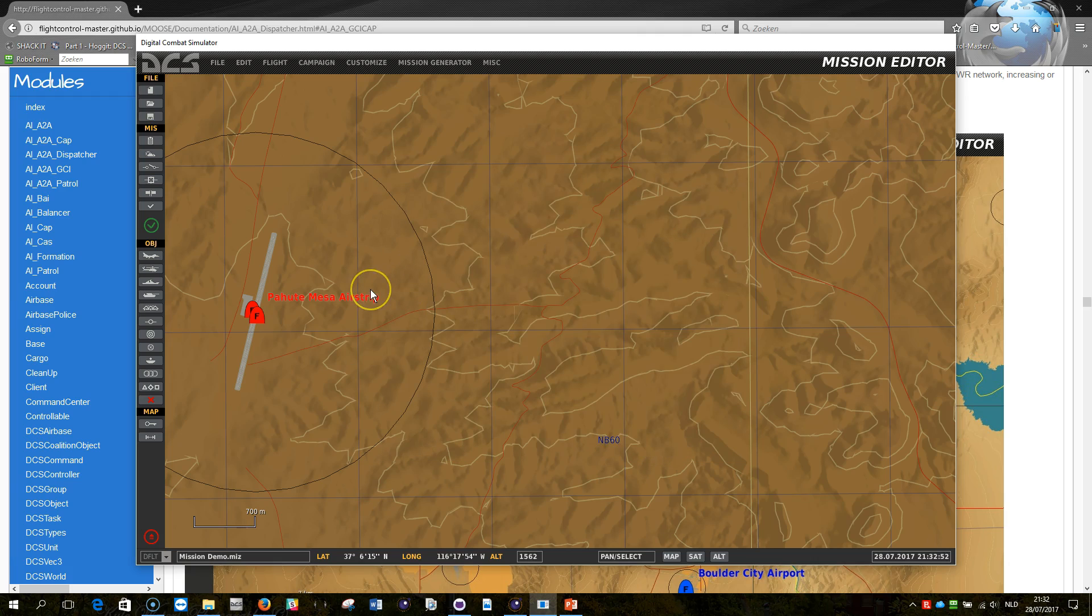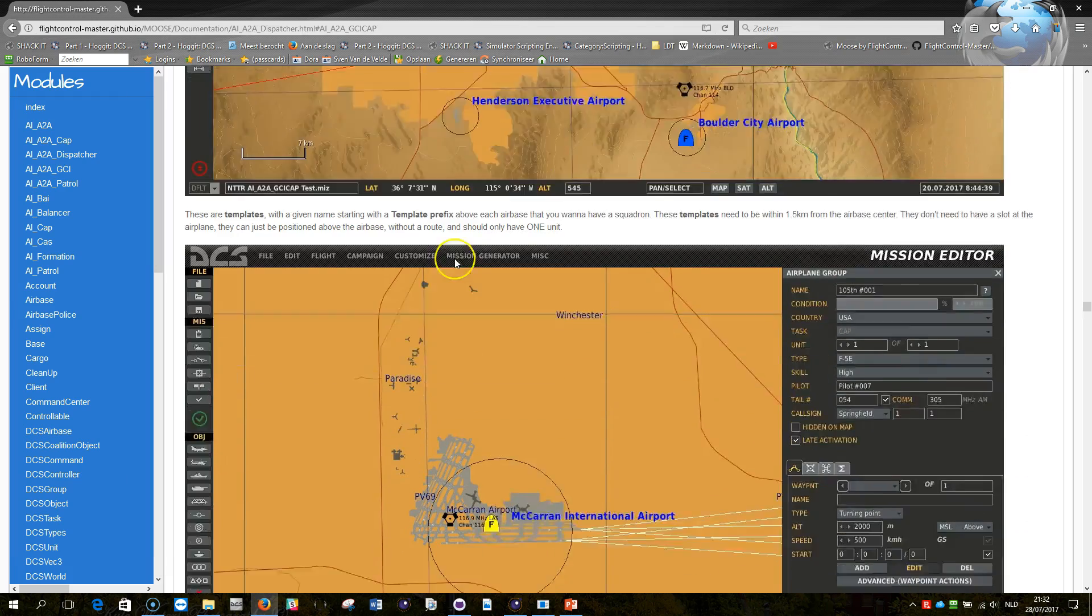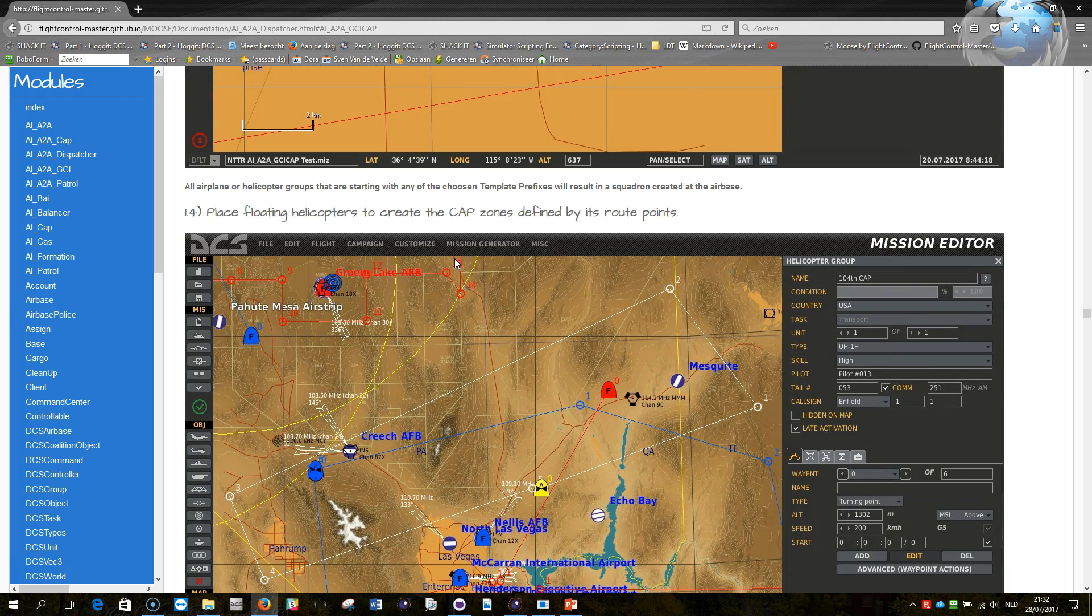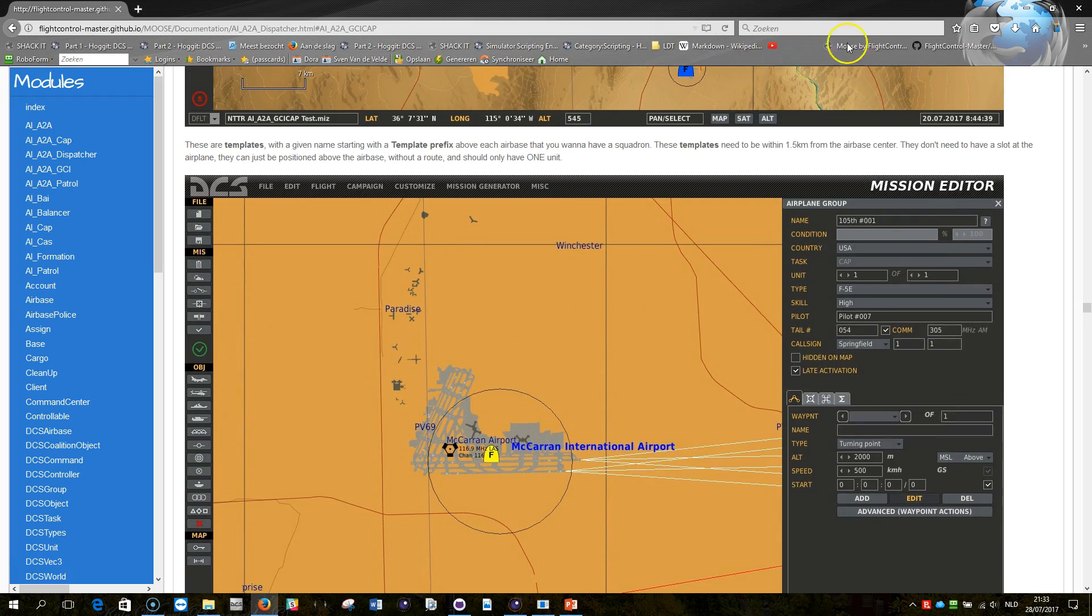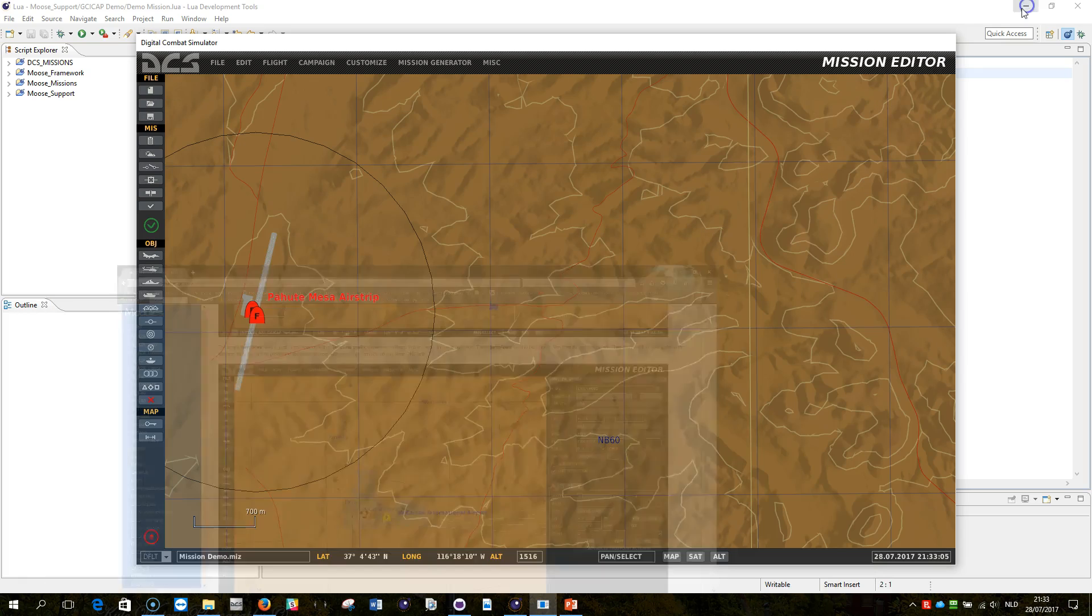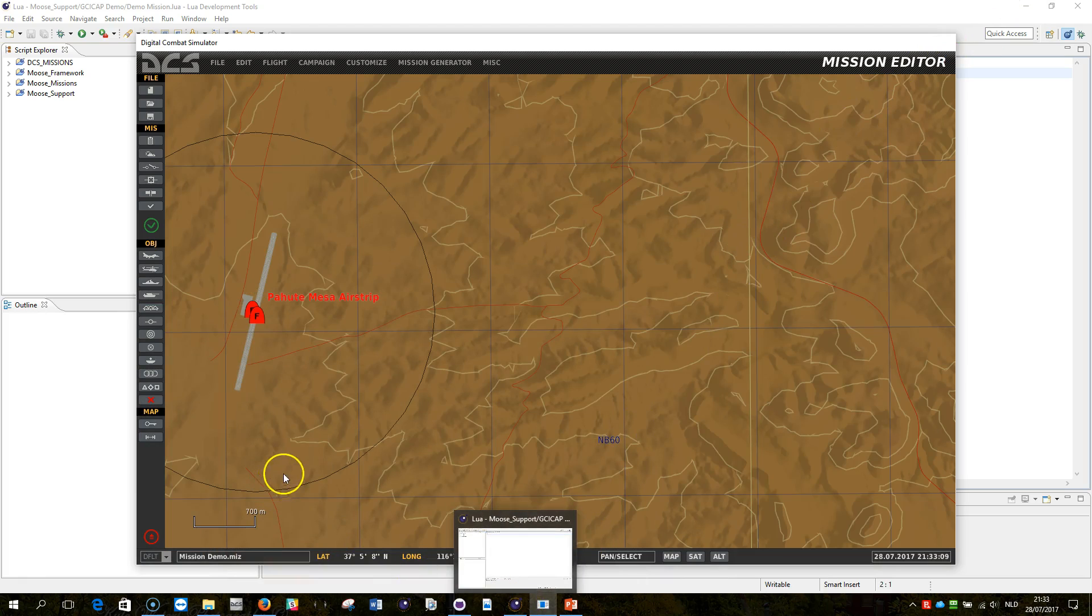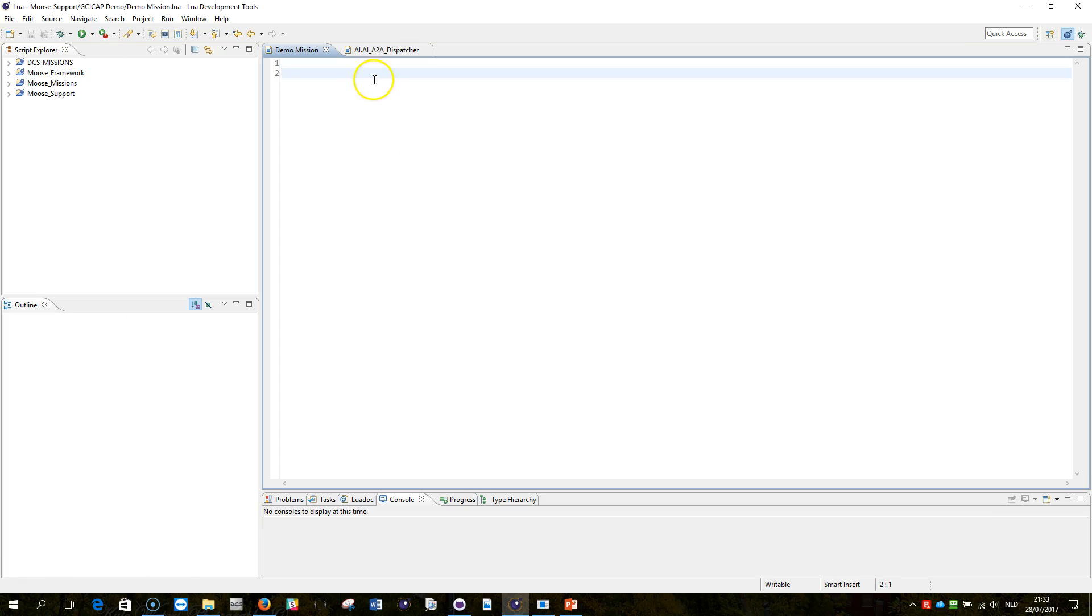Right, so I think now that I've set up all of this, we have more or less defined the core mechanisms for a working GCI cap. What I'm going to do now is I'm going to quickly script something, and then apply this into this mission, so you can see the GCI cap working. Don't get scared of the scripting, I do have templates that you can use where everything is predefined.